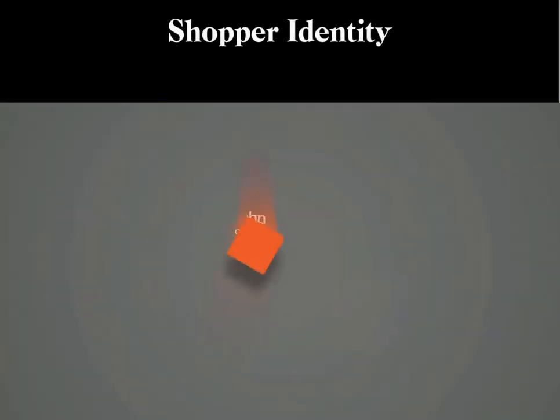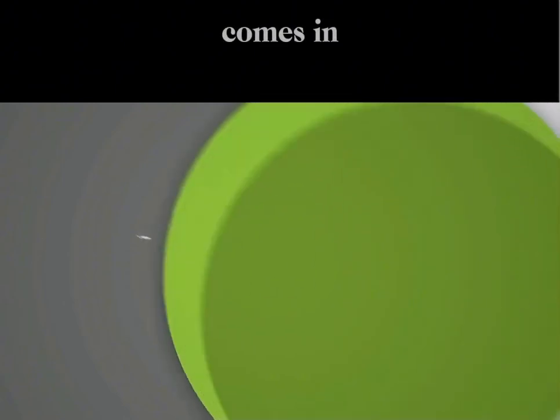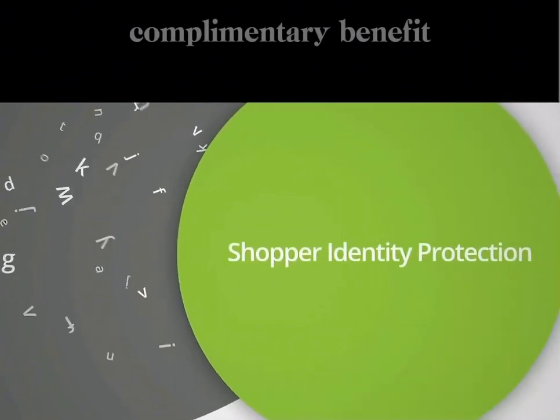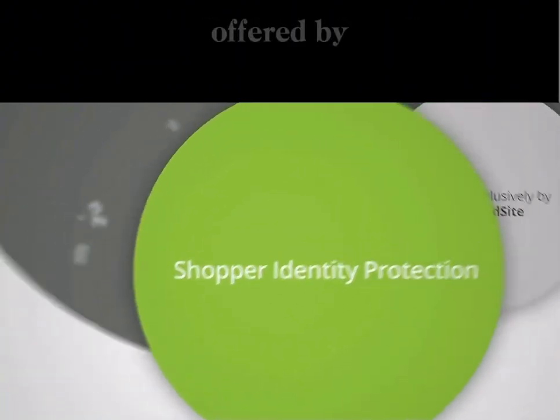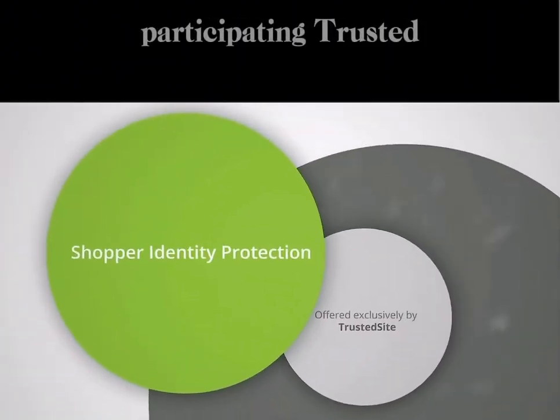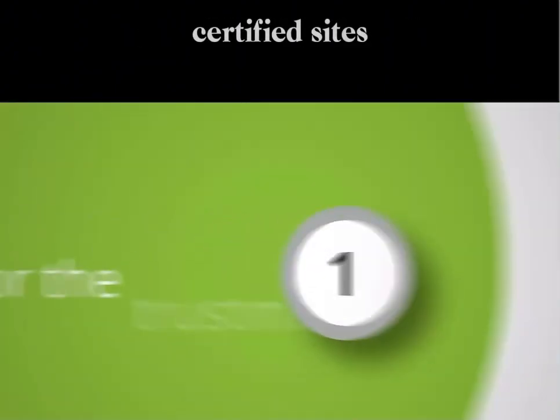That's where Shopper Identity Protection by Trusted Sight comes in. It's a complimentary benefit offered by participating Trusted Sight-certified sites.